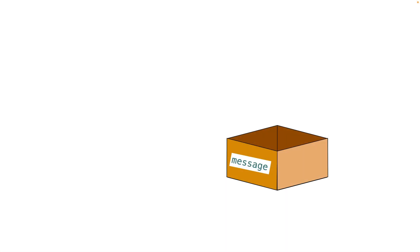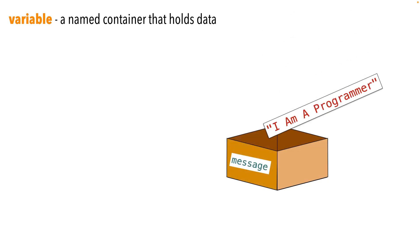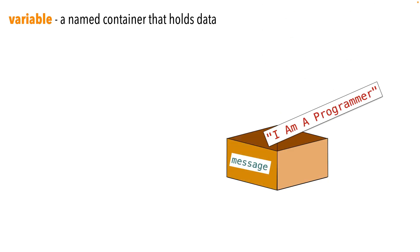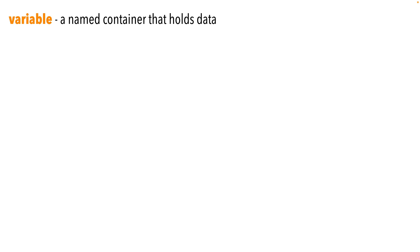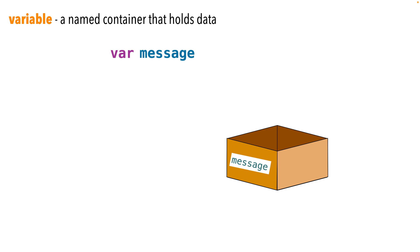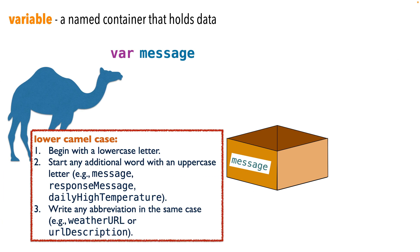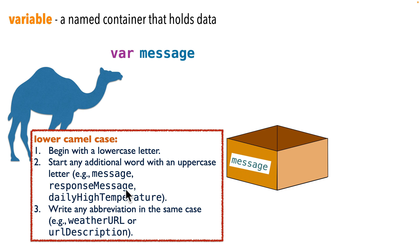So in programming, a variable is just a named container that holds data. In Swift, we first have to create the container. We create the variable. And we do this by declaring the variable. And we do this by using the var statement, V-A-R. Now we follow the keyword var with the variable's name. The convention in Swift is to use lower camel case to name variables. This means that variables should start with a letter, they shouldn't contain any spaces, and they should be entirely in lowercase unless the variable contains one or more words, and then each subsequent word should be capitalized. So we might name a variable message, all lowercase, or response message, one word, no spaces, but with the letter M capitalized. And this format is called lower camel case, since the capital letters are sort of like humps on a camel.